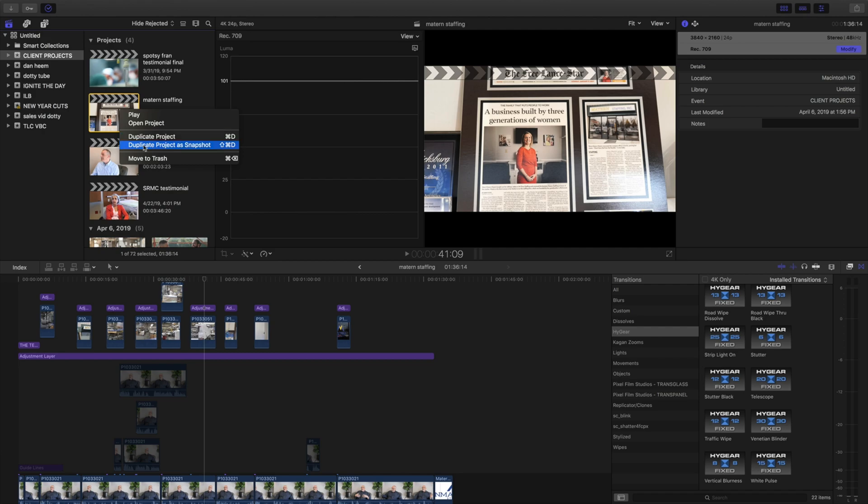duplicate projects as snapshots are more in tune with compound clips and things of that nature, which I don't have any compound clips in what I'm using. I've always 100% used 'Duplicate Project'.